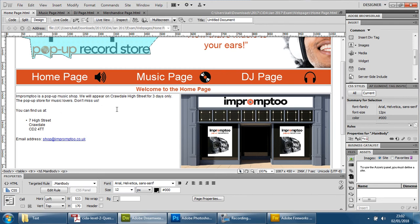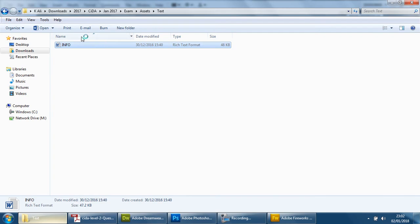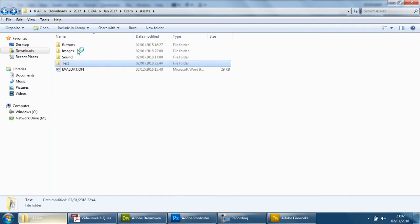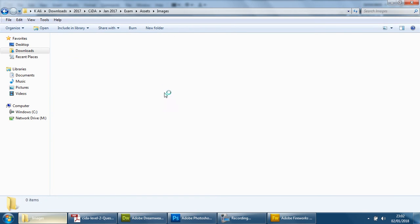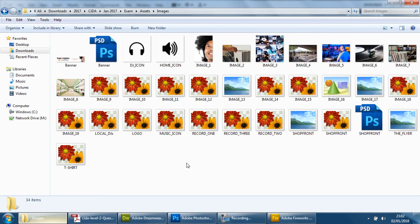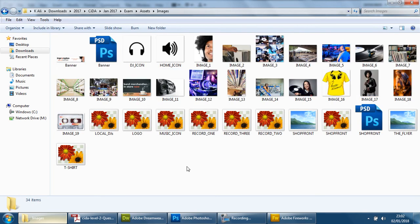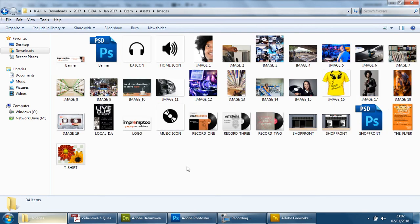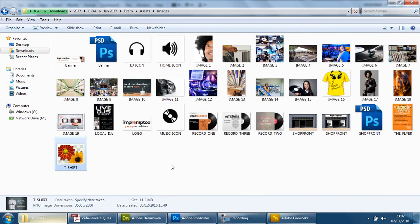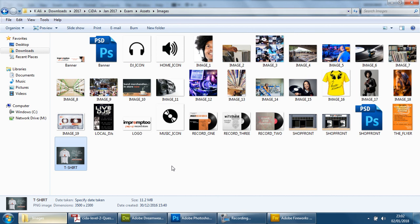First things first, we're going to find this image and have a look at it. So we're going to find the t-shirt. There it is. That's fine, that's perfect.